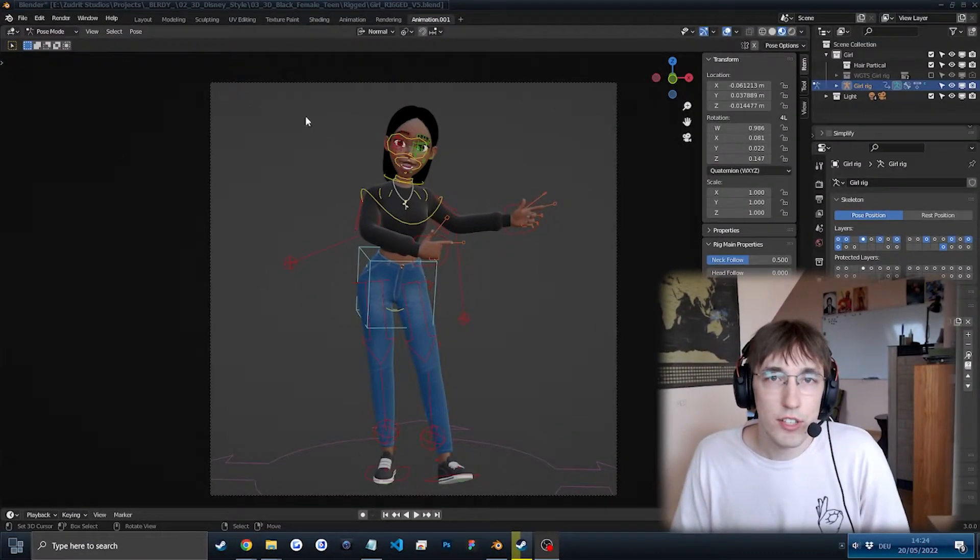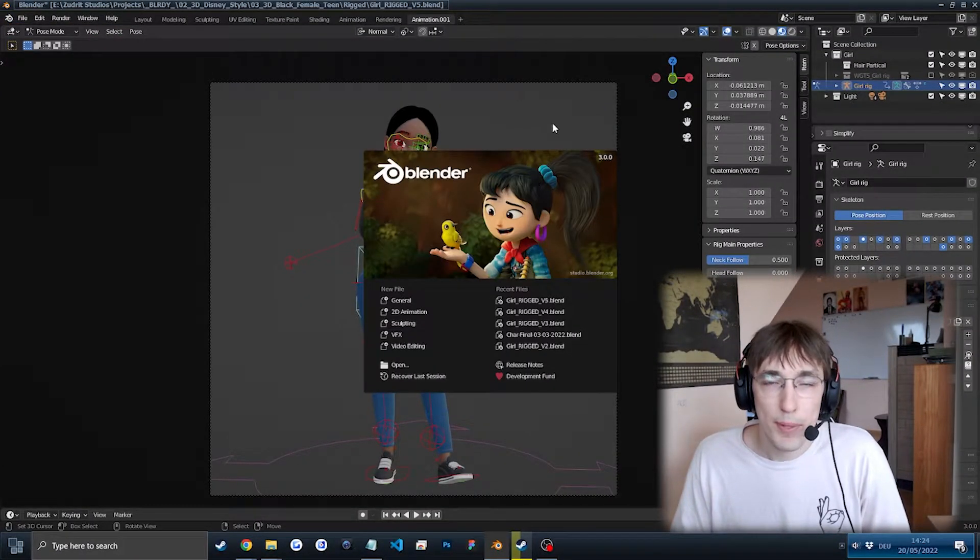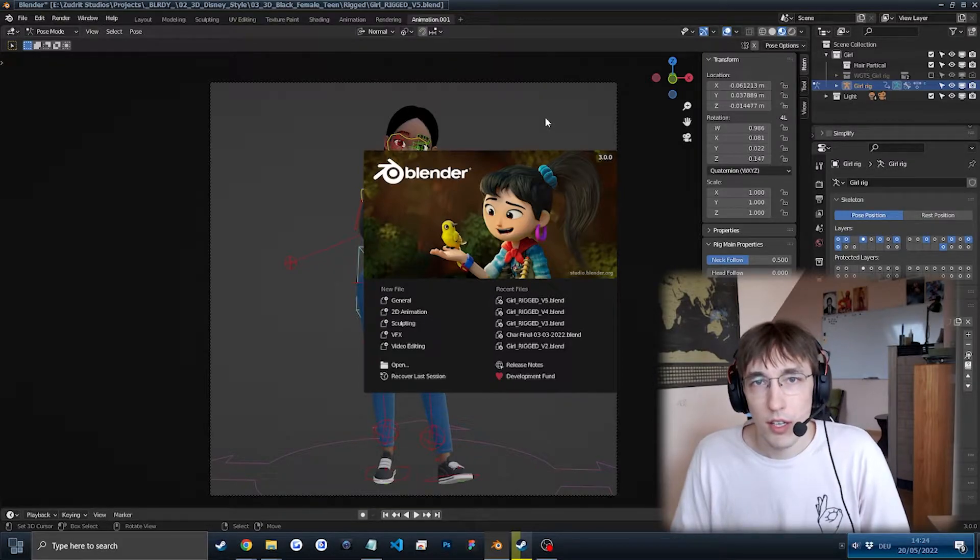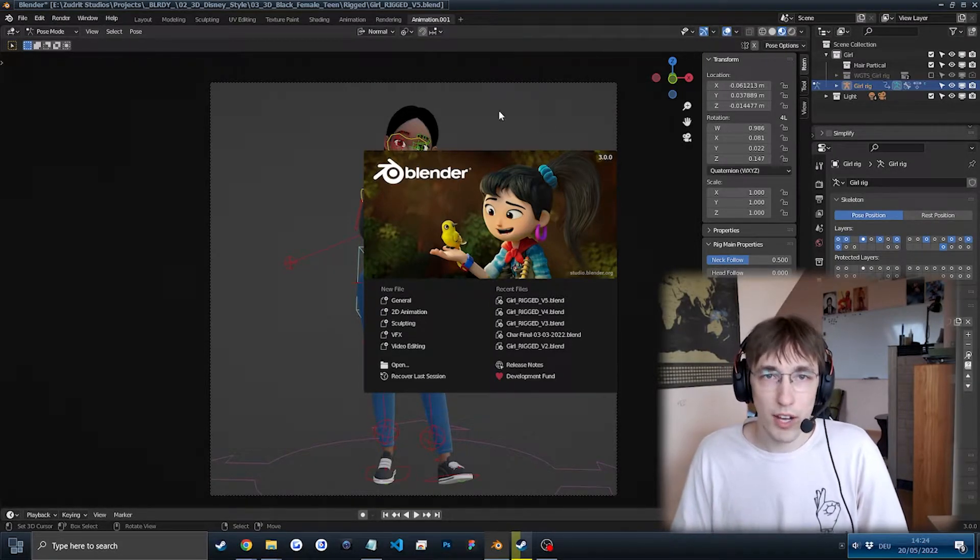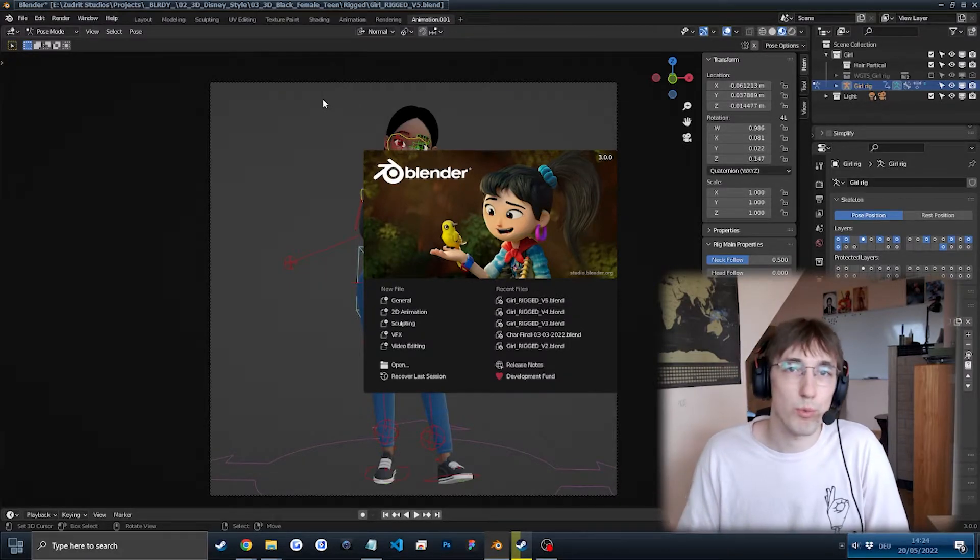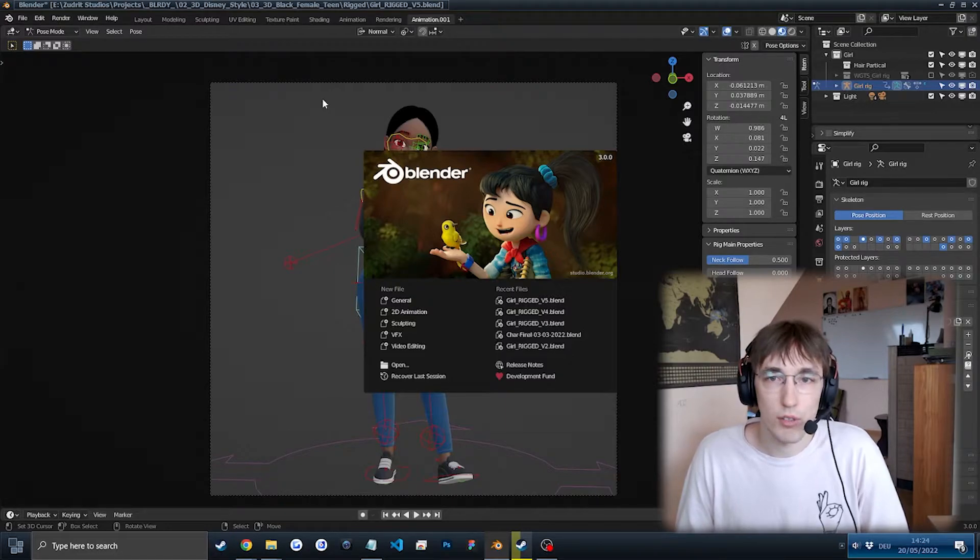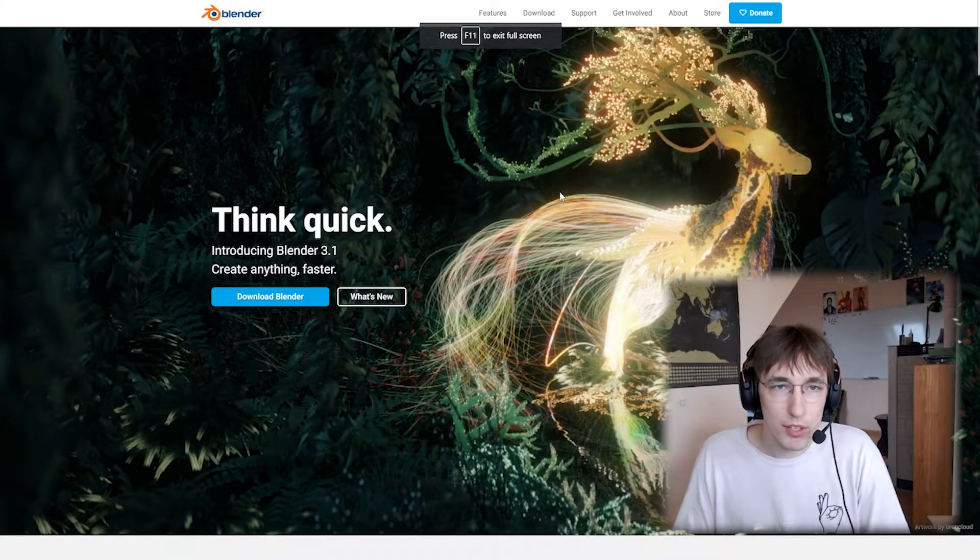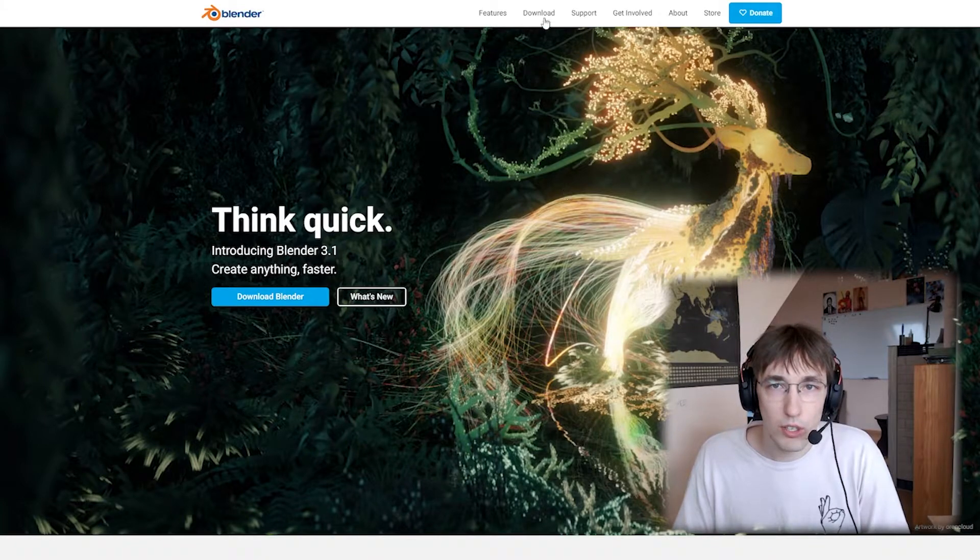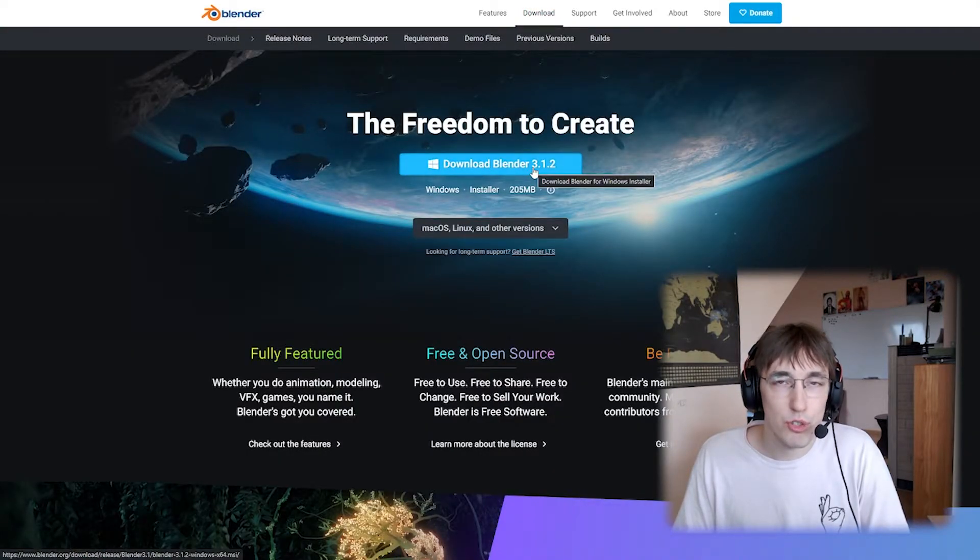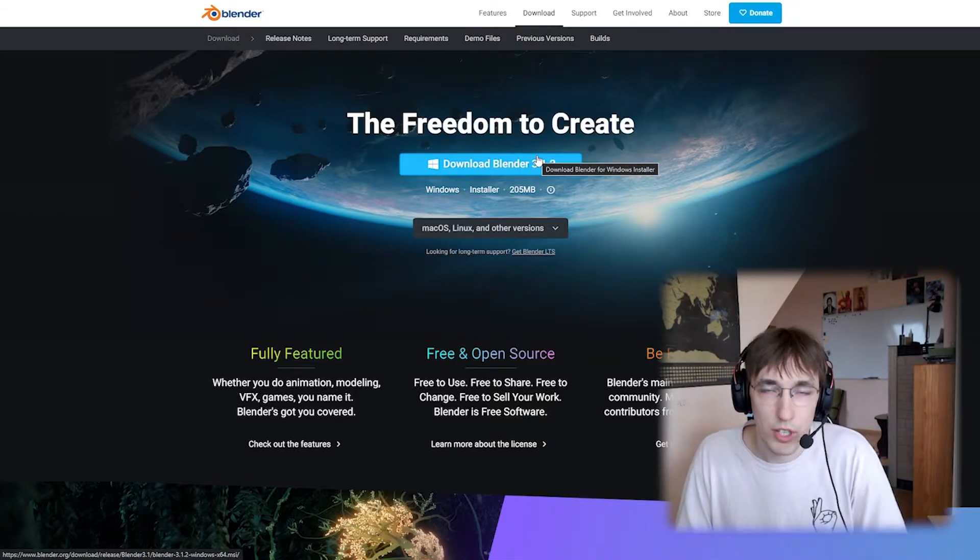This character is made in Blender 3.0, but I tested it in Blender 3.1 and every other version seems to work fine. So anything Blender 3.0 will work great, maybe even 2.9. To download Blender, just go to blender.org, go to downloads, and just download Blender 3.12. This should work very great.